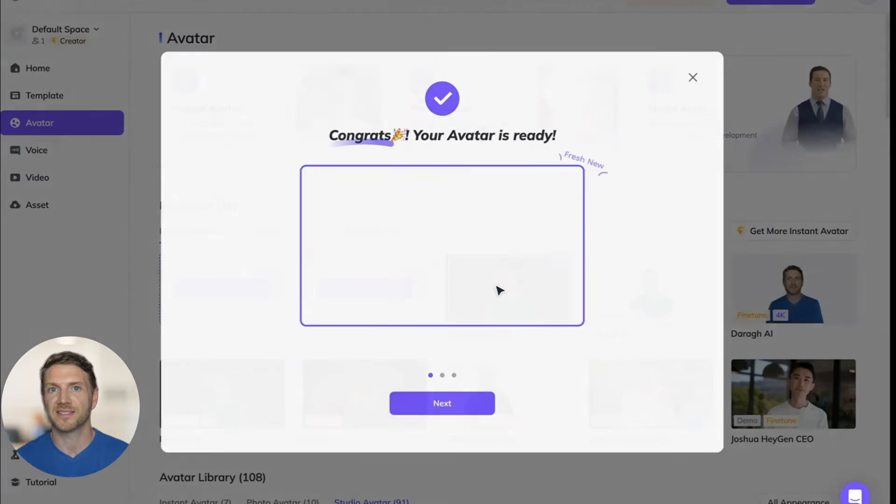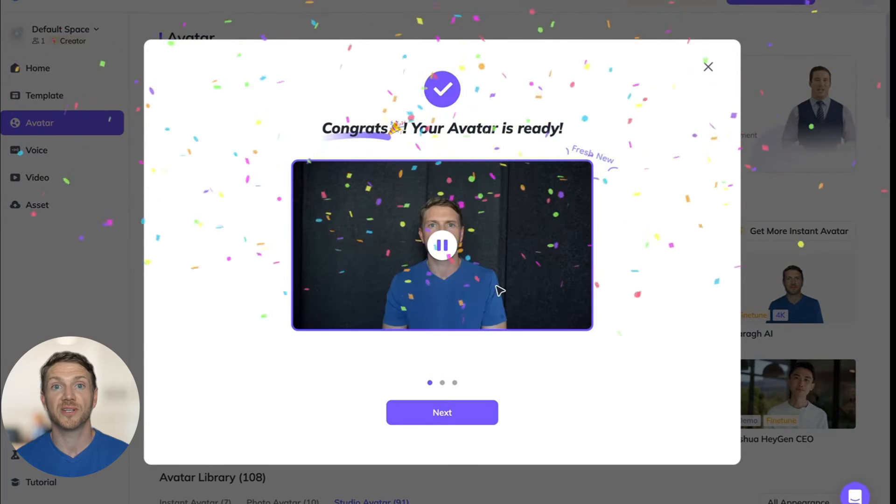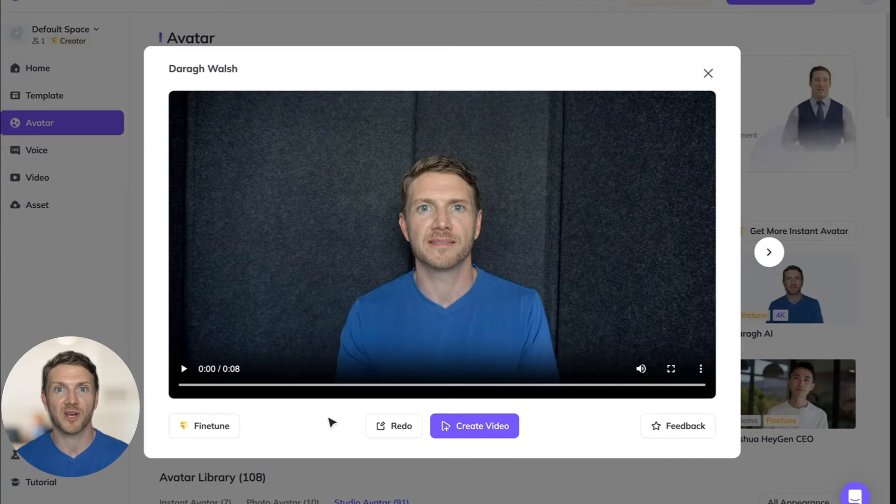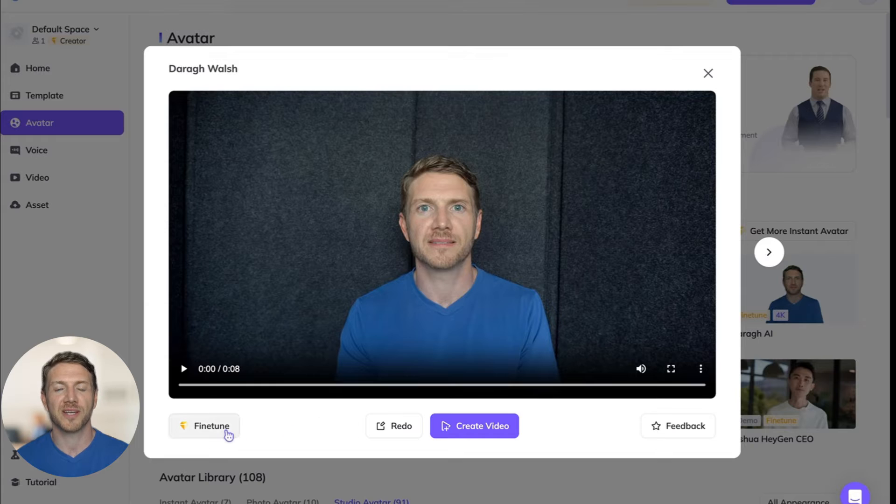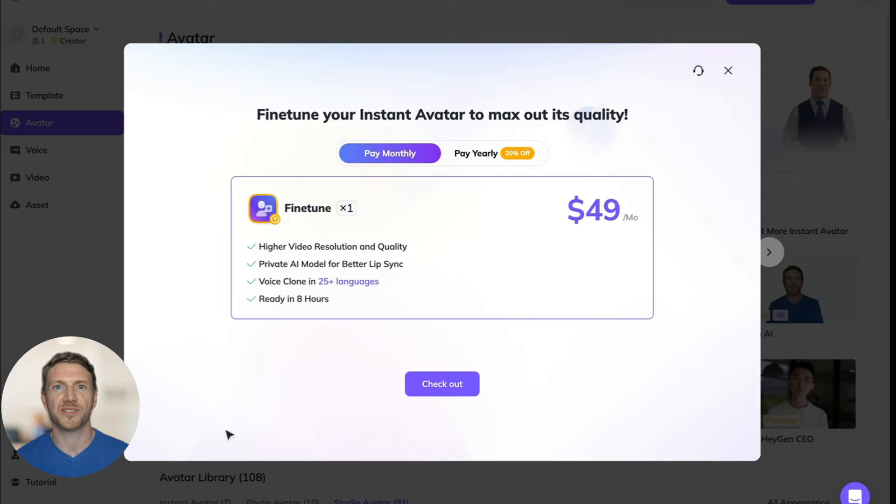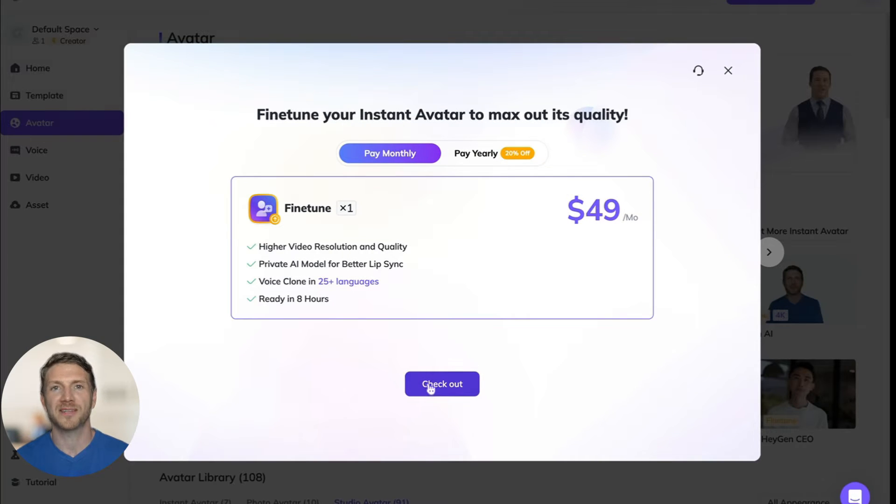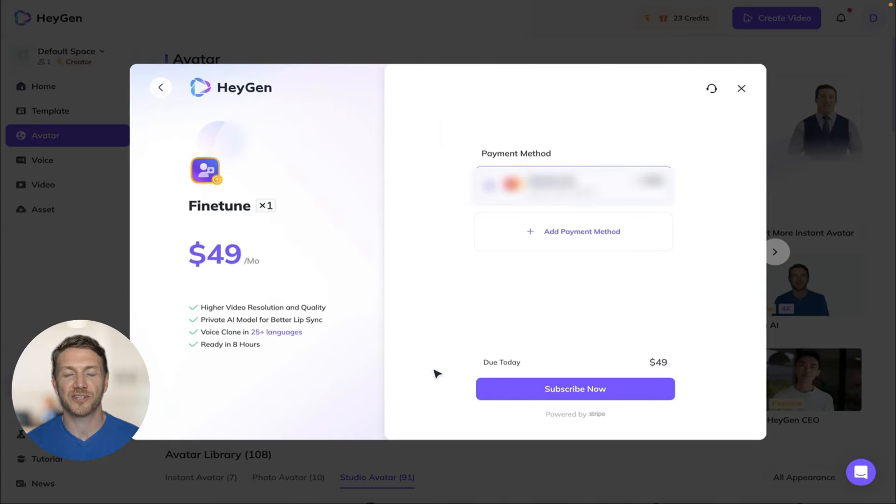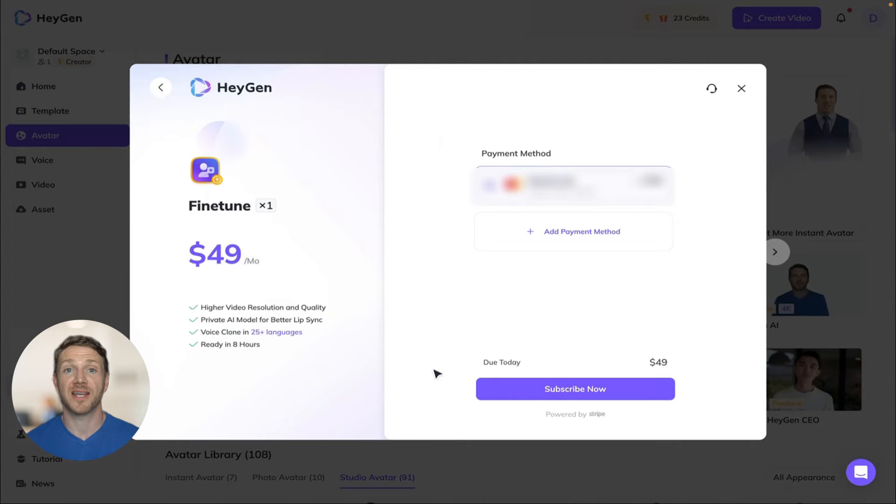Once you've created your instant avatar you will see the option to fine-tune your avatar. This costs $49 a month and it gives you a higher resolution avatar, a private AI model for better lip syncing, and an AI voice clone.